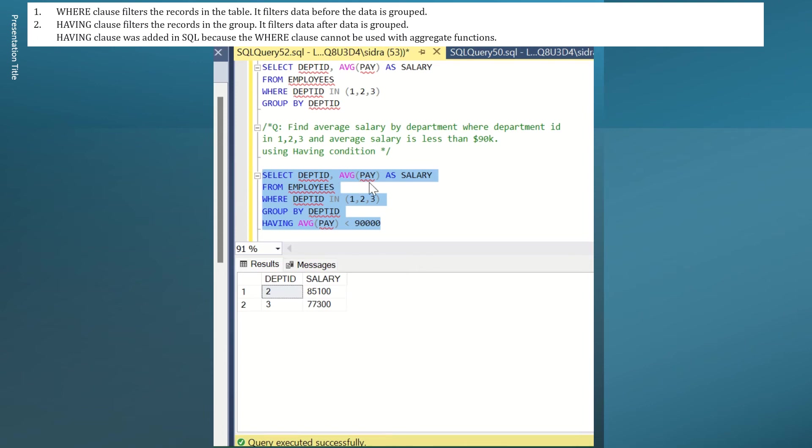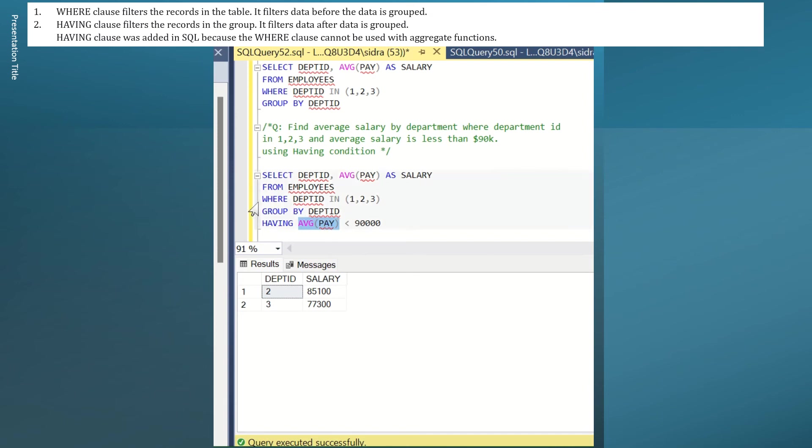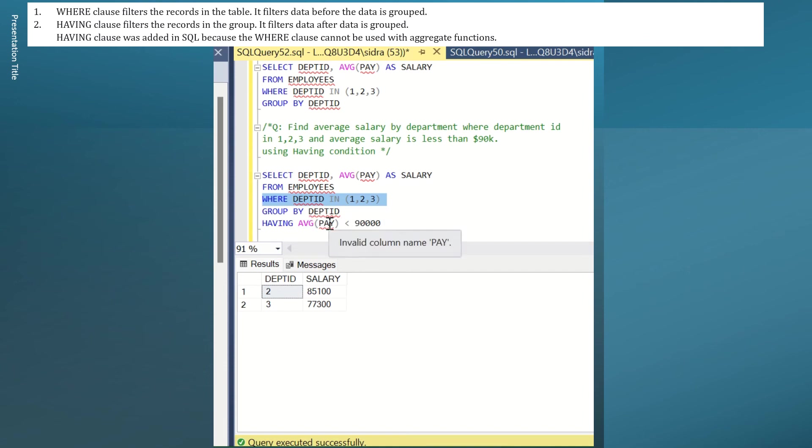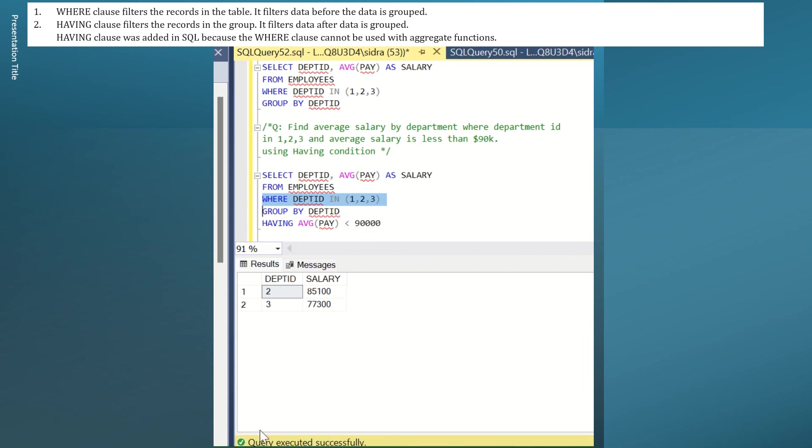The reason we are using HAVING clause is because we want to use a condition with aggregate function. And that I cannot do with the WHERE clause WHERE condition here. I can use salary column using WHERE condition. For example, I would say salary greater or less than 90K. But I cannot use aggregate function with it like average salary I'm using here. So this is the difference between WHERE and HAVING clause.